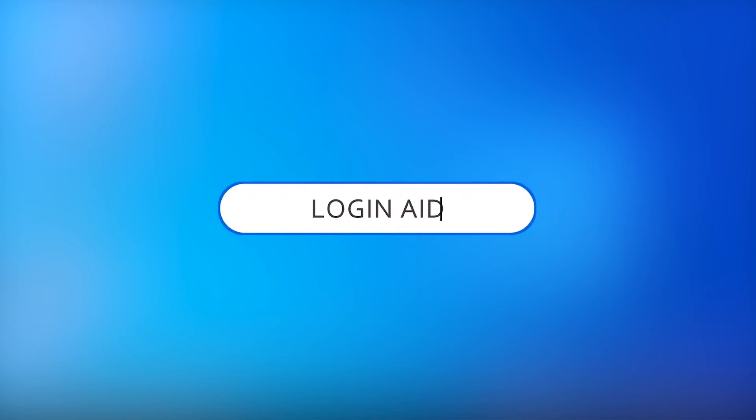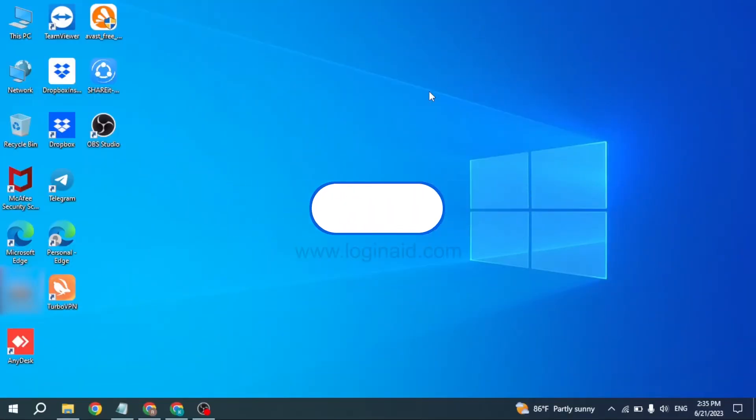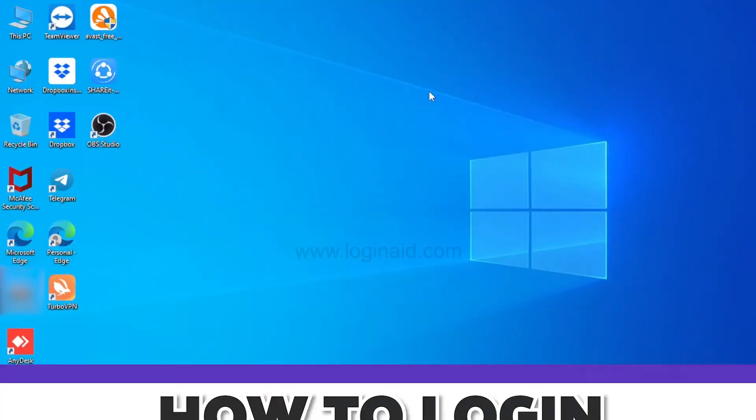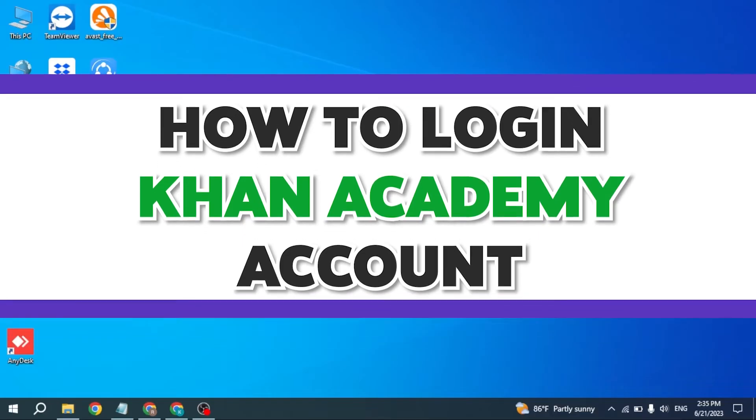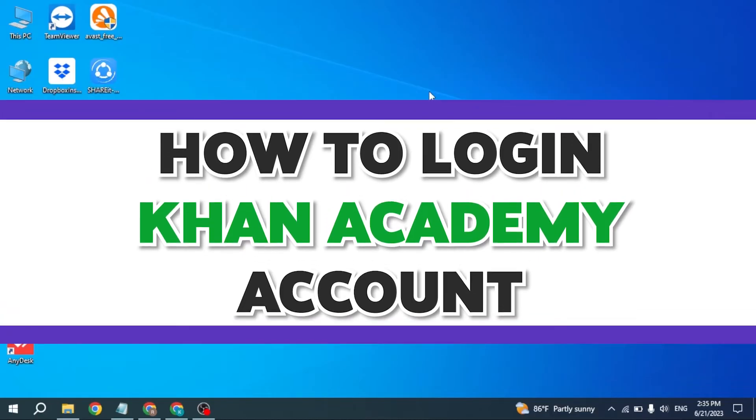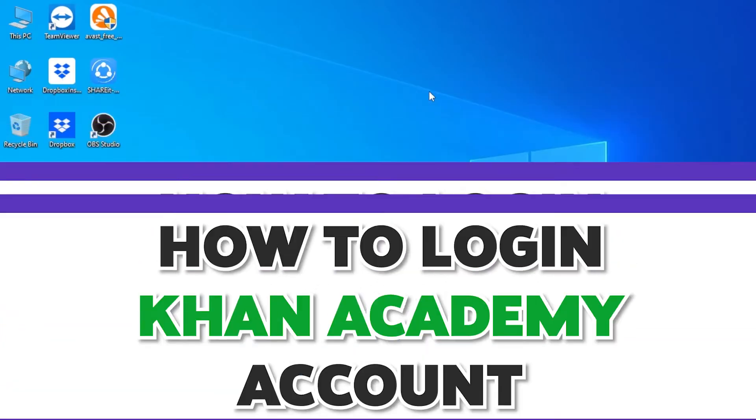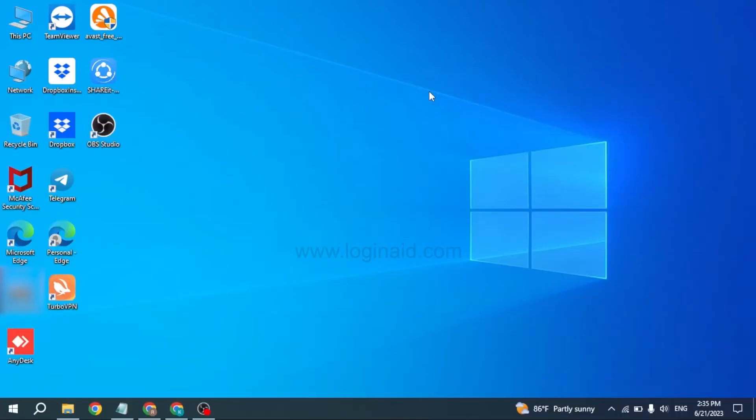Hello everyone, welcome back to our channel Login Aid. I hope you guys are doing well. In this video, I will be showing you how to log into Khan Academy account. Now without any further ado, let's jump straight into the process.